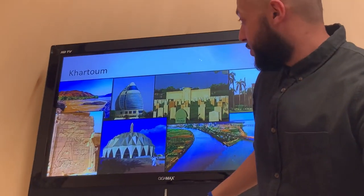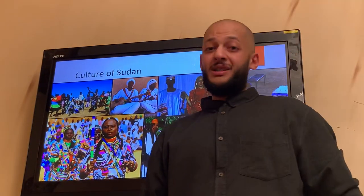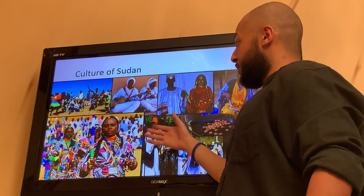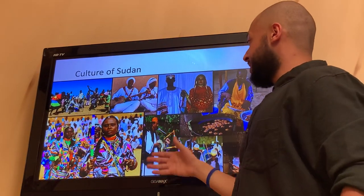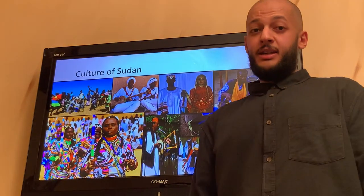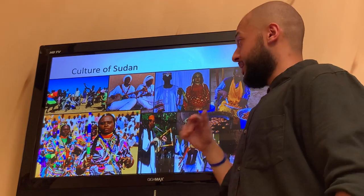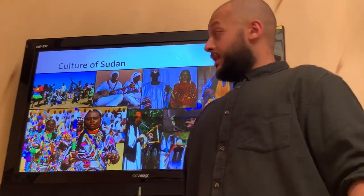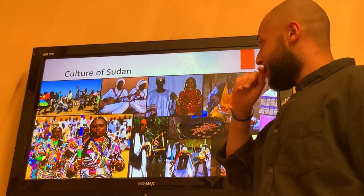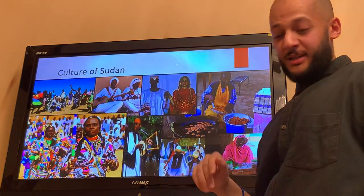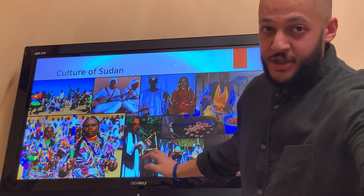That takes us to the next point, which is some of the culture of Sudan. Sudanese people, as you can see, are always full of joy. They like to dance, they like to sing, and they celebrate their time together whenever they have social activities. As you can see, those are the native customs shown here. I guarantee you will have a joyful time if you visit them.